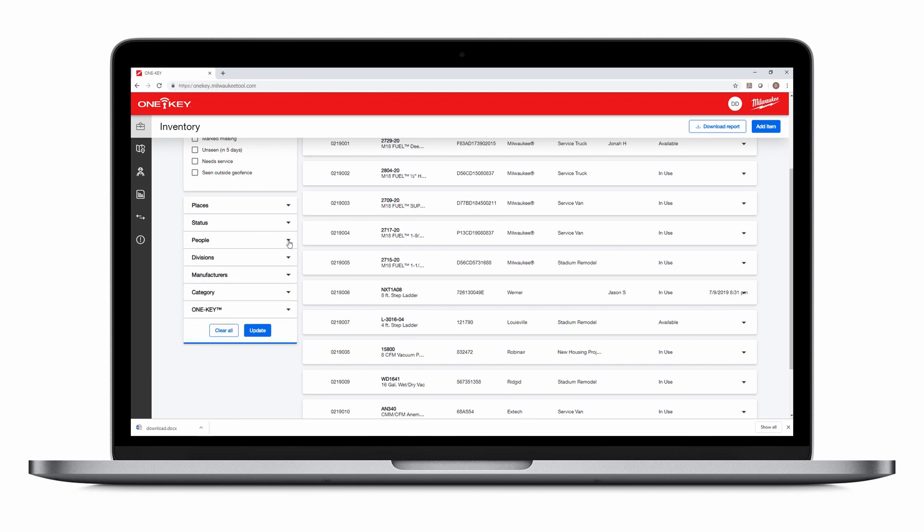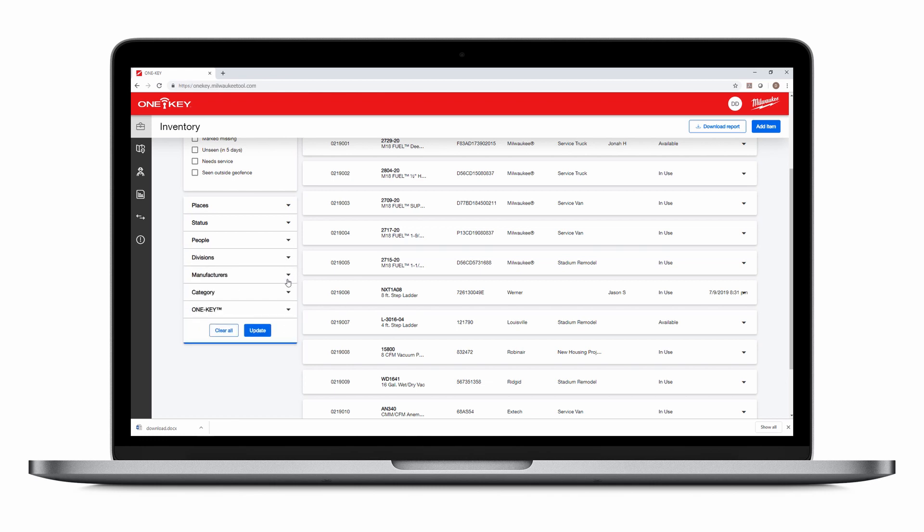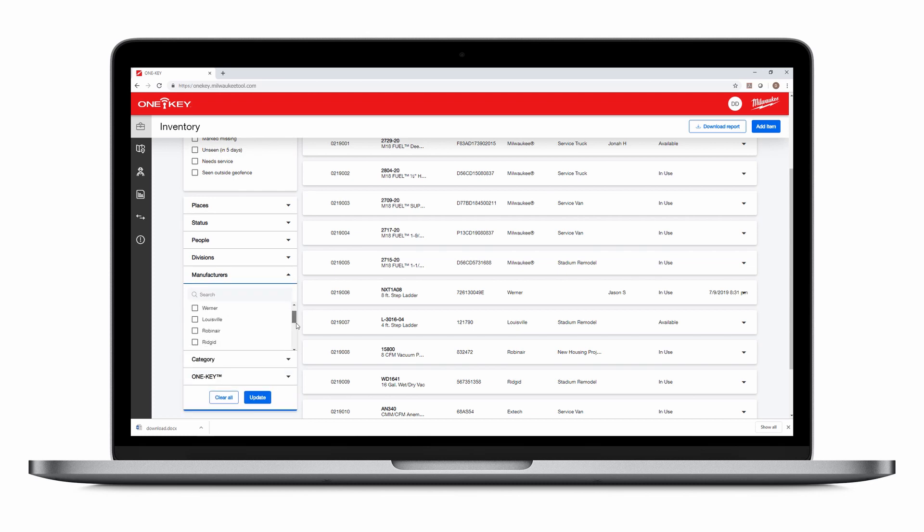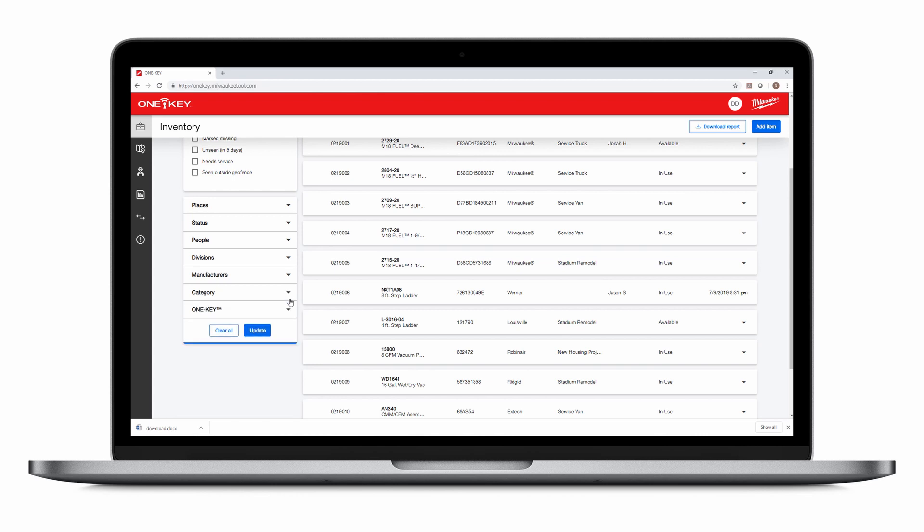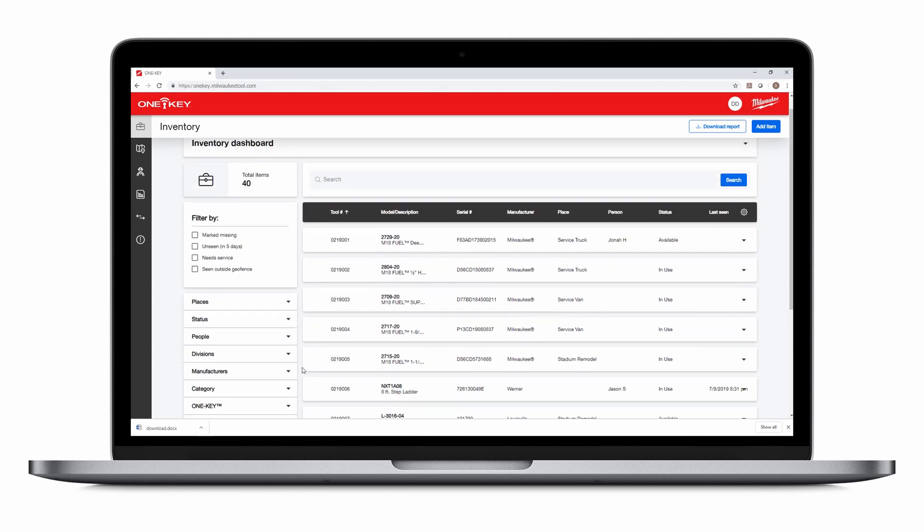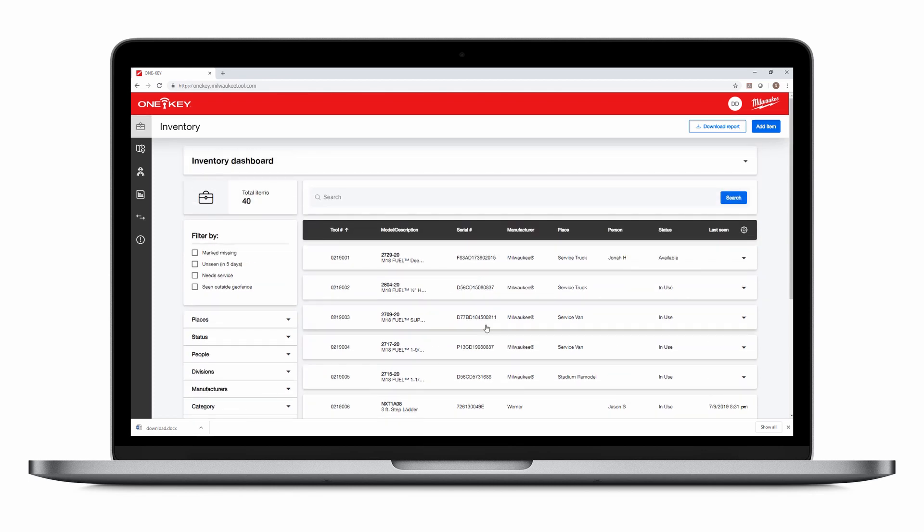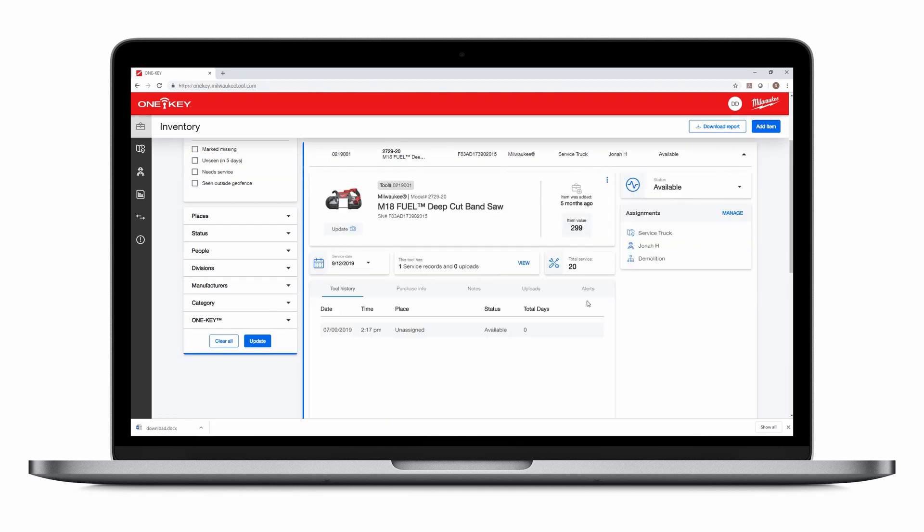You can also filter by division, or only by manufacturer. If you're looking for only a specific type of tool, you can opt to refine your search by category, or you can filter by OneKey tools only, or items you've added a tick to. Now, let's take a look at one of your items.